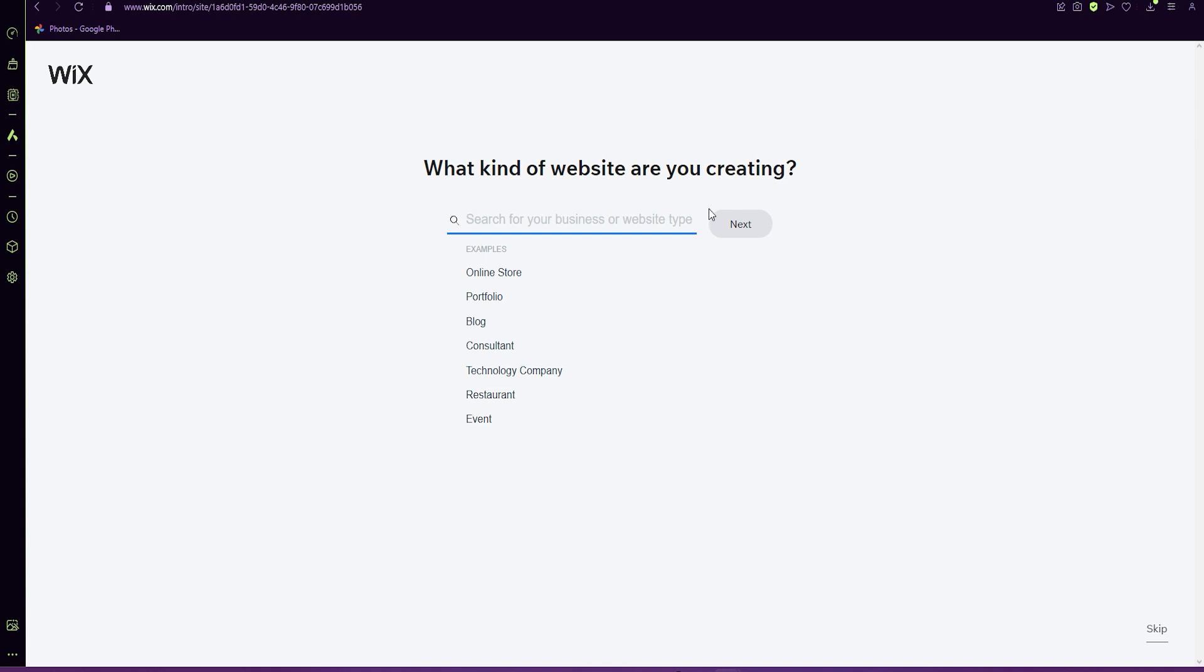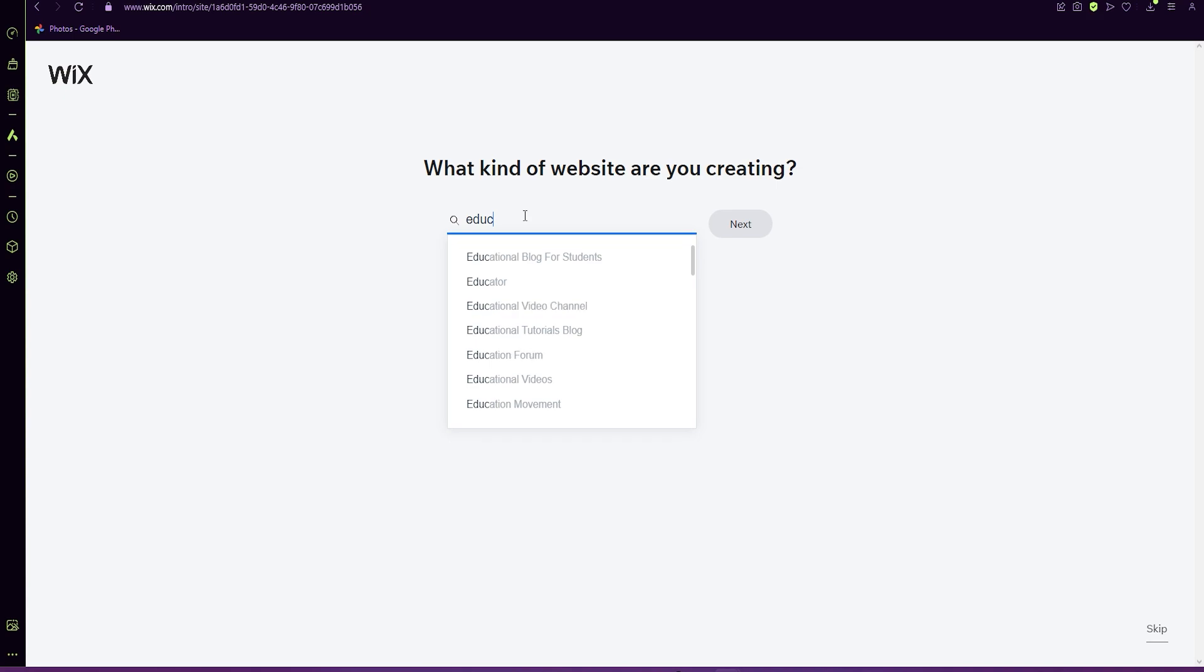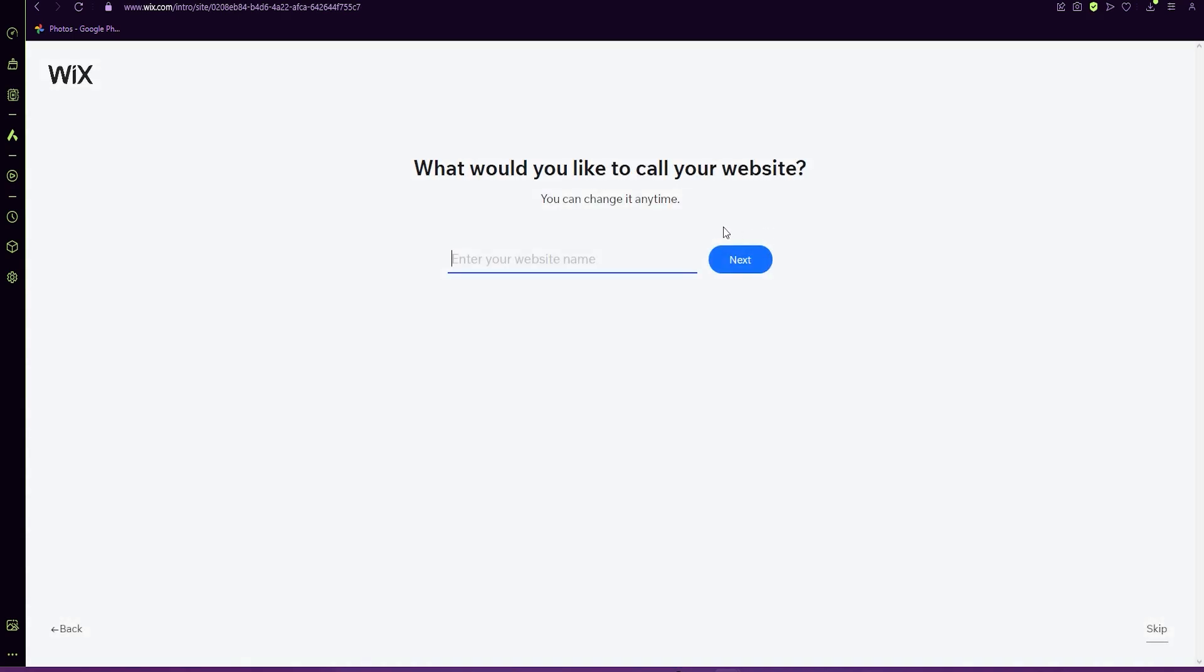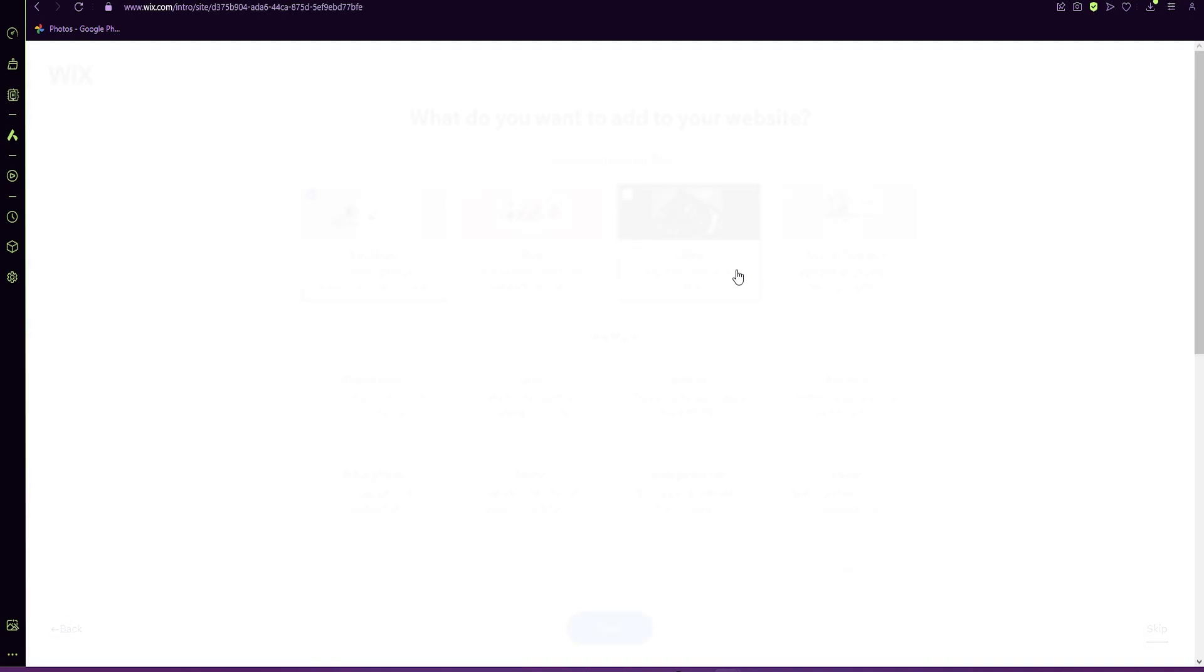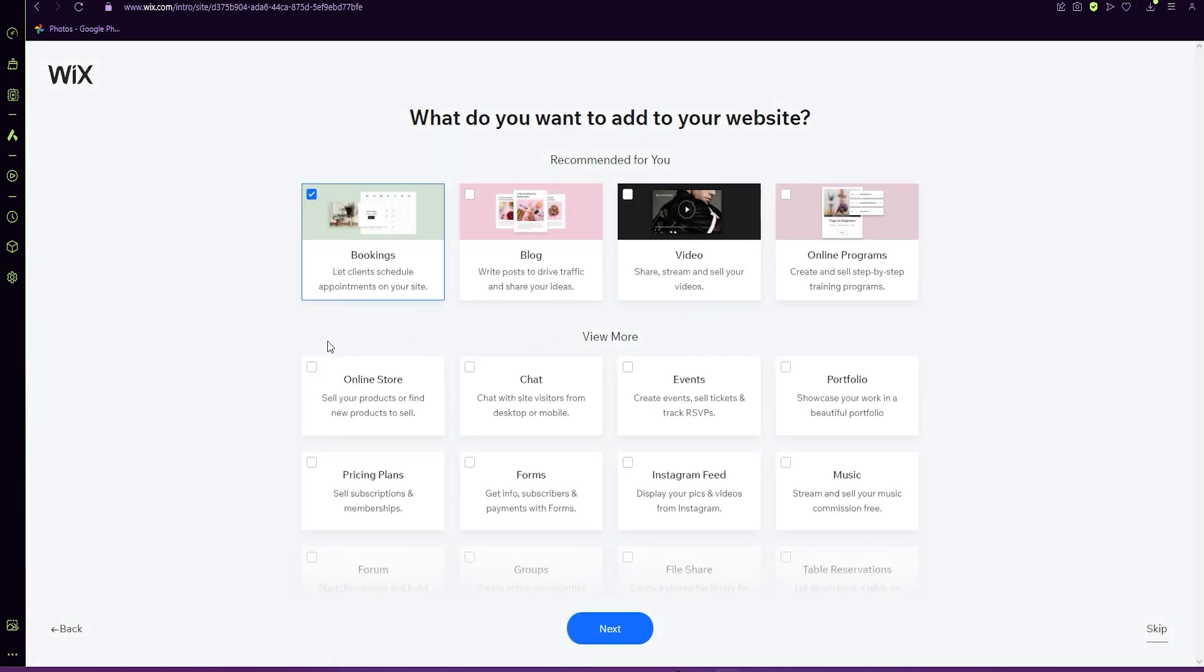So what kind of website are you creating? You can either skip this or enter. I'm going to do an educator one. We can find a title for this site. Click next.